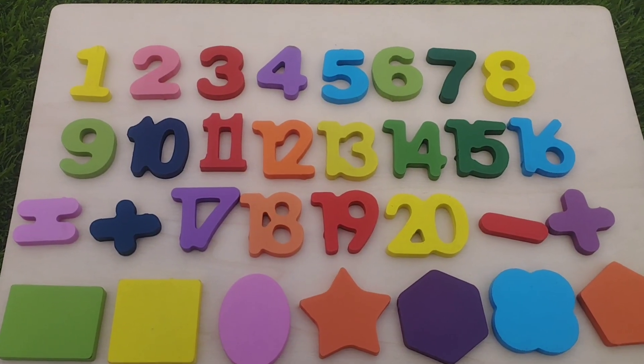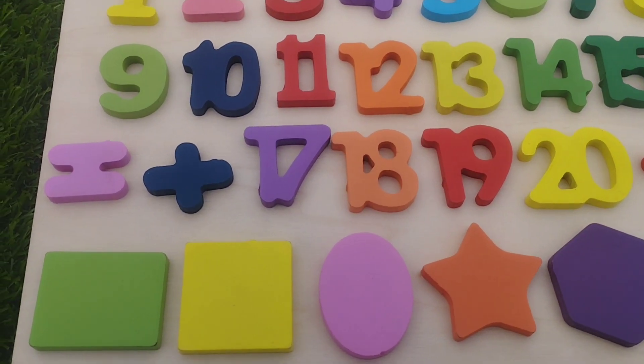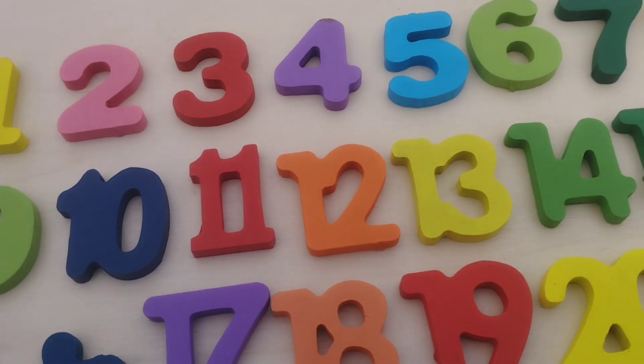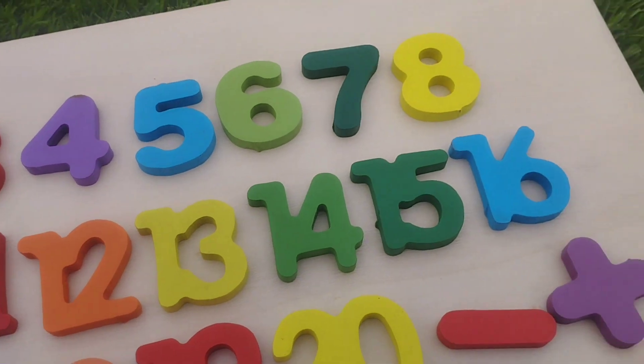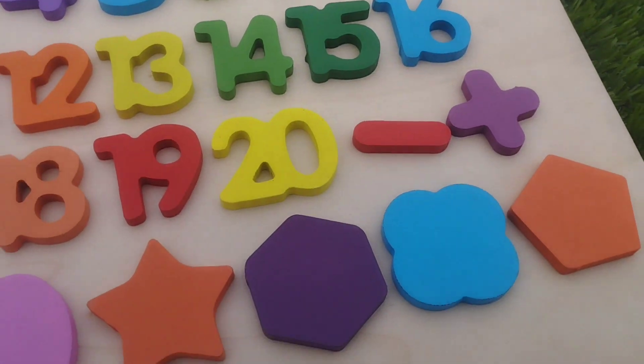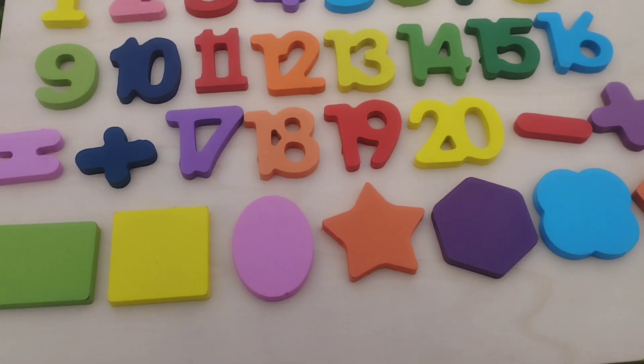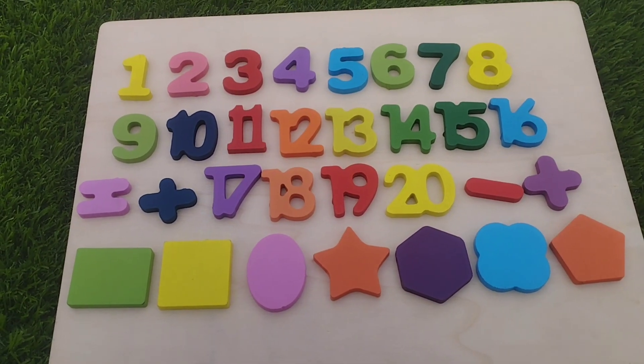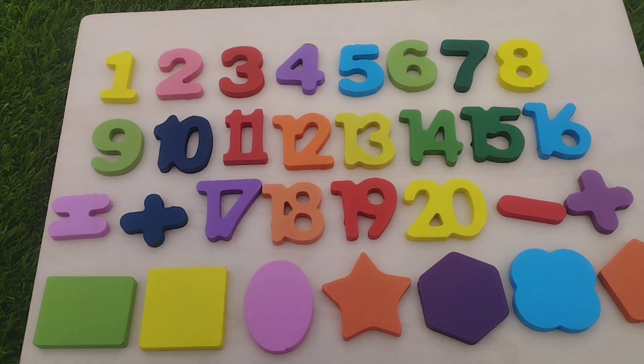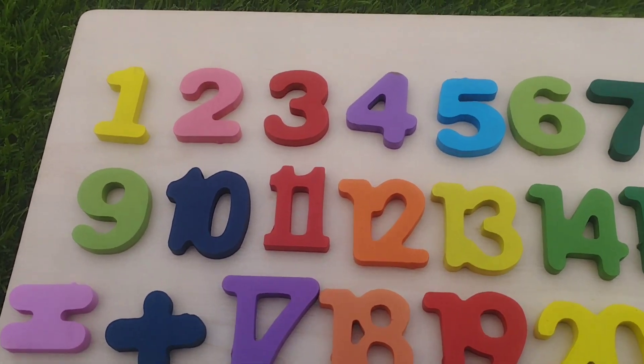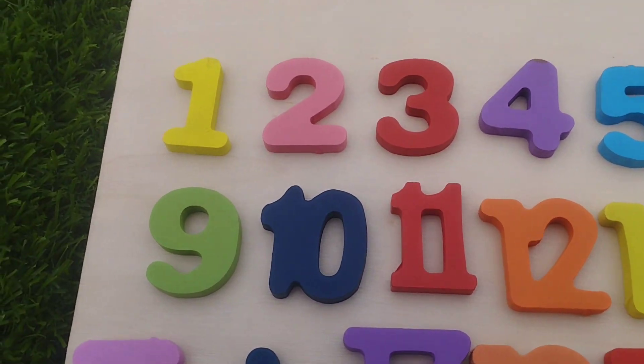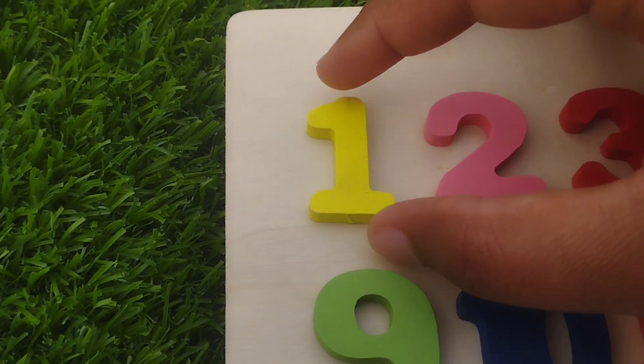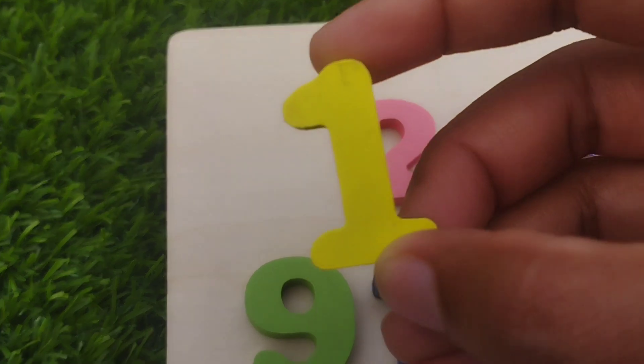Today we have a wooden puzzle game. We have wooden numbers 1 to 20 and some wooden colorful shapes. Let's learn their names one by one. Are you ready cubes?